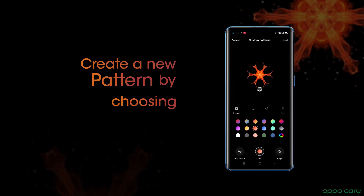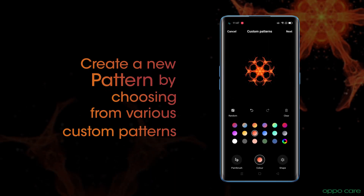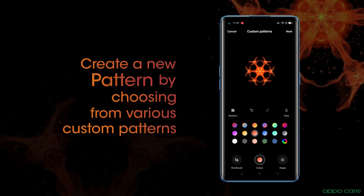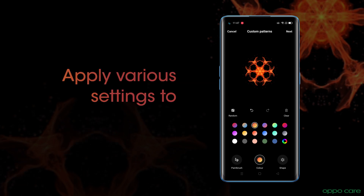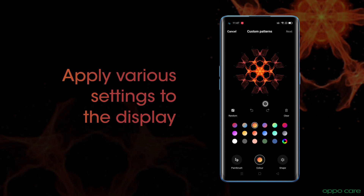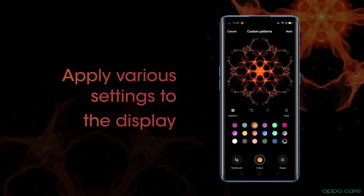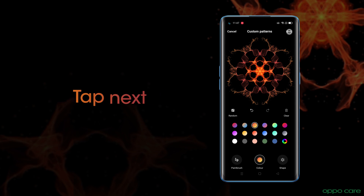Create a pattern by choosing from various custom patterns. Apply these settings to the display. Tap Next.